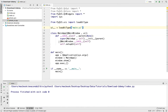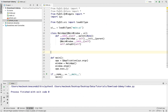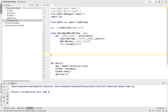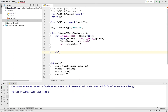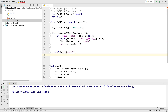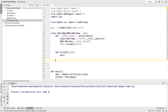First of all, we have this main class and we need to create some methods in this class. First of all, we will define an initUI — I call it initUI but you can call it any name you need.